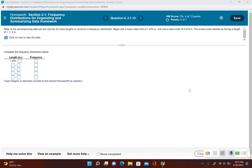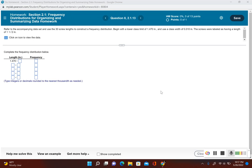This is another example of creating a frequency distribution table. This problem is from the homework. It says refer to the accompanying data set and use the 30 screw lengths to construct a frequency distribution. Begin with a lower class limit of 1.470 inches and use a class width of 0.010 inches. The screws were labeled as having a length of one and a half inches.